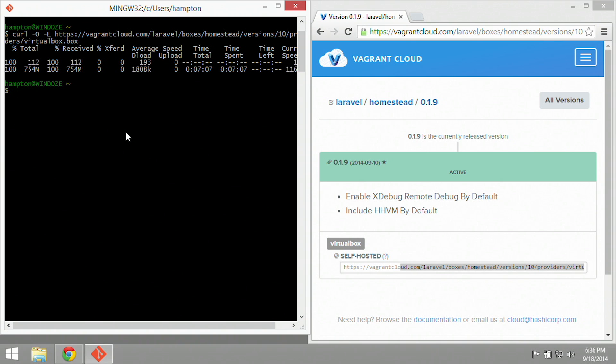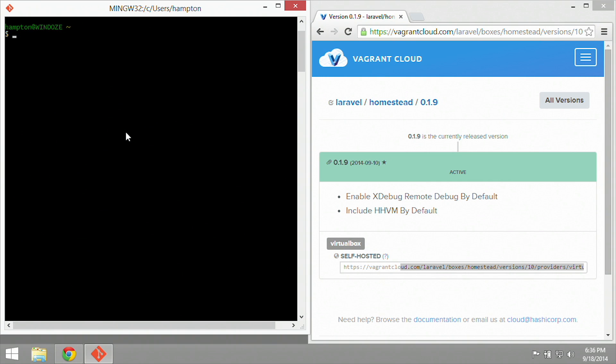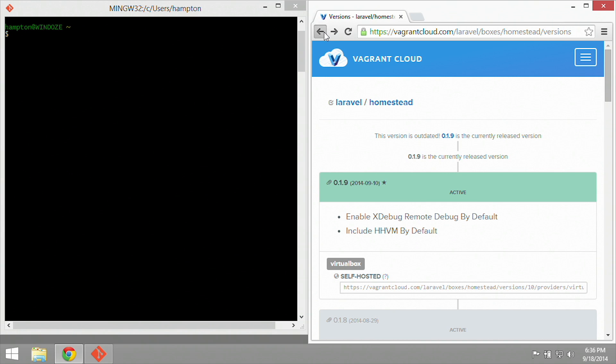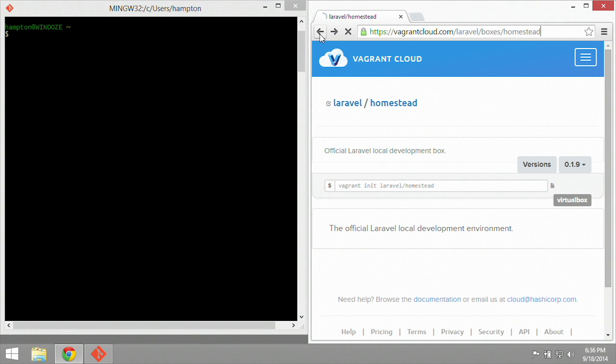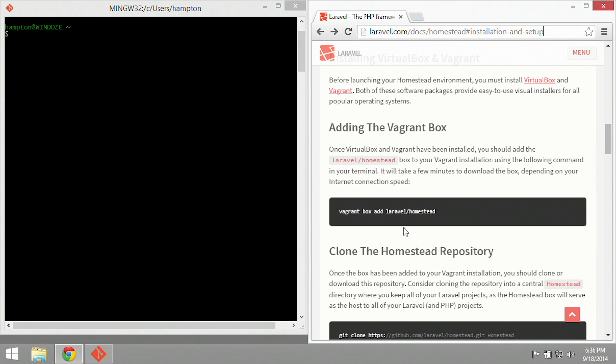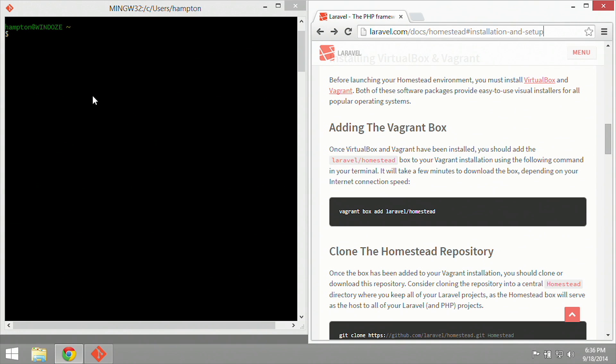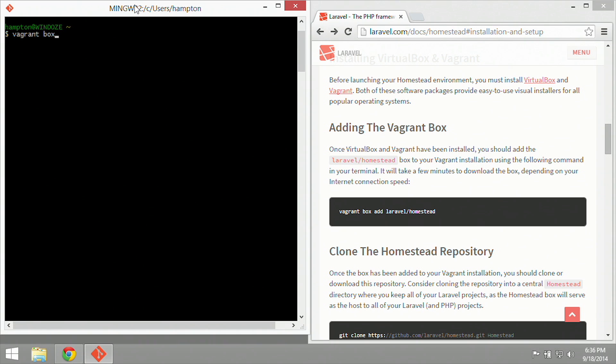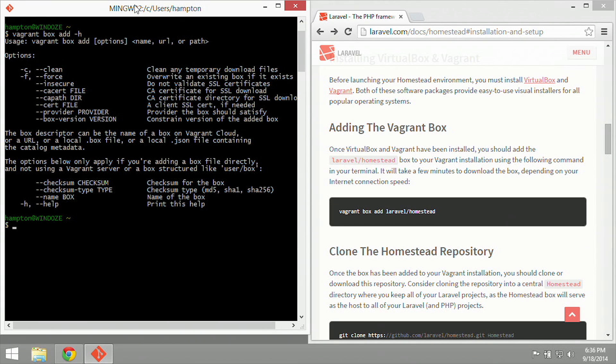So all 750 plus megs of that box has been downloaded. Now we're going to go back to our original command, which is vagrant box add. We're going to say vagrant box add dash H, and that's going to tell us the command's help information. We have the name of the box and then the URL or path. So we have a path because we've downloaded the file. So now what we're going to do is create the laravel homestead, but not download it.